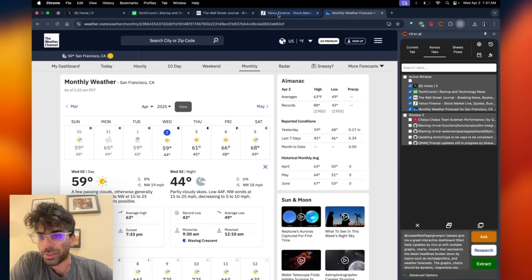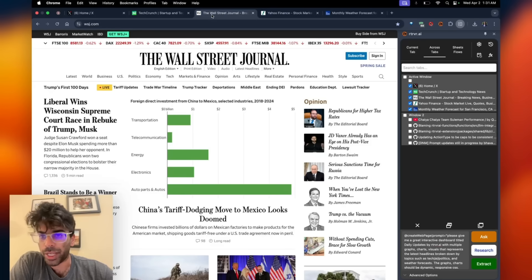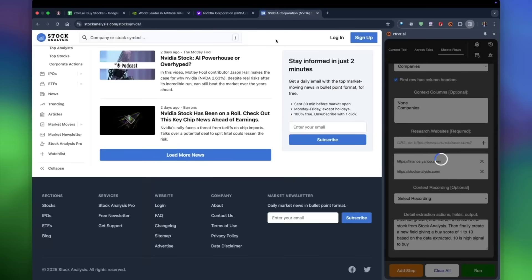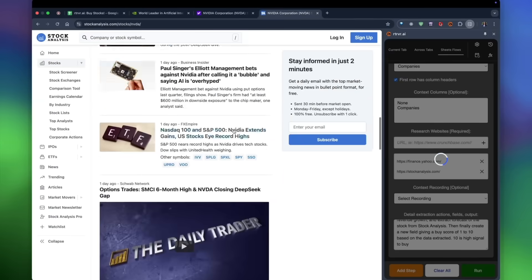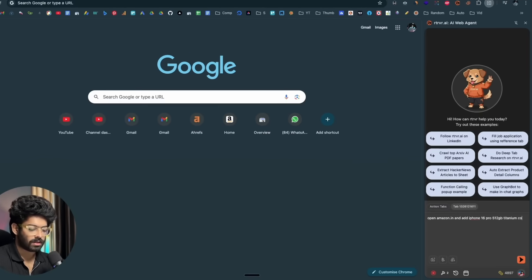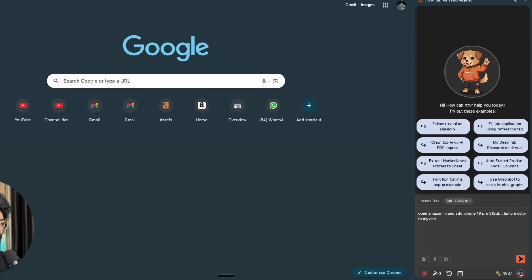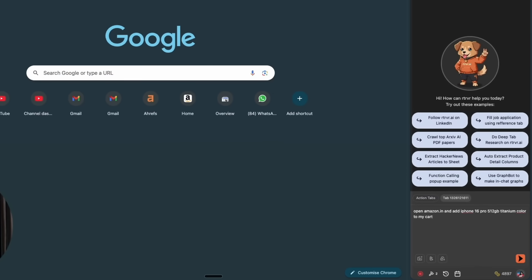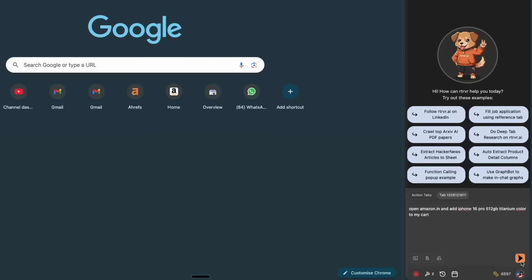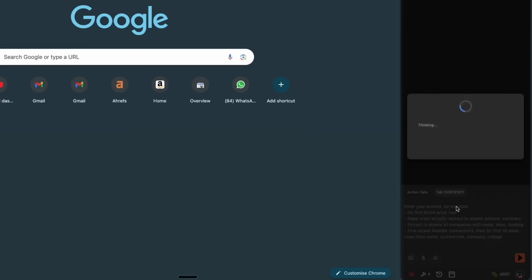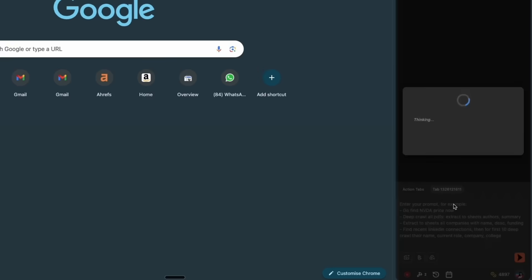Tasks do not have to run sequentially. The extension fires off background tabs in parallel, spreads subtasks across them, and stitches results back together.